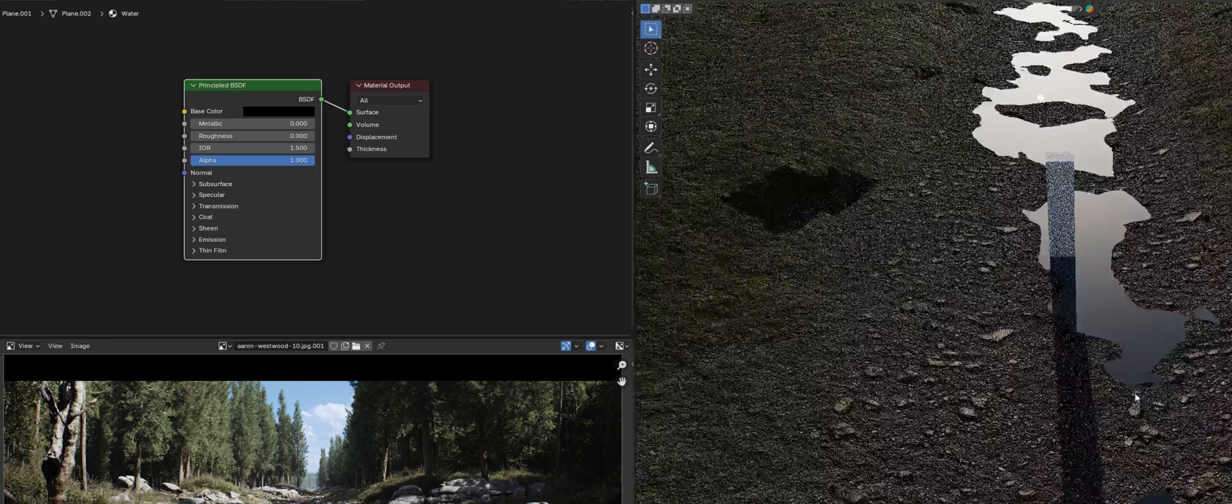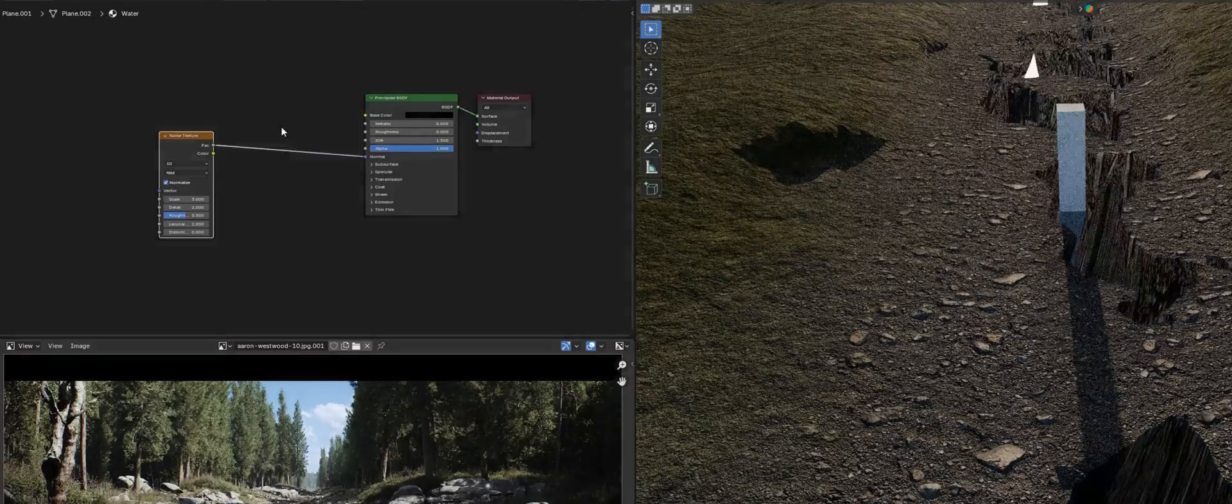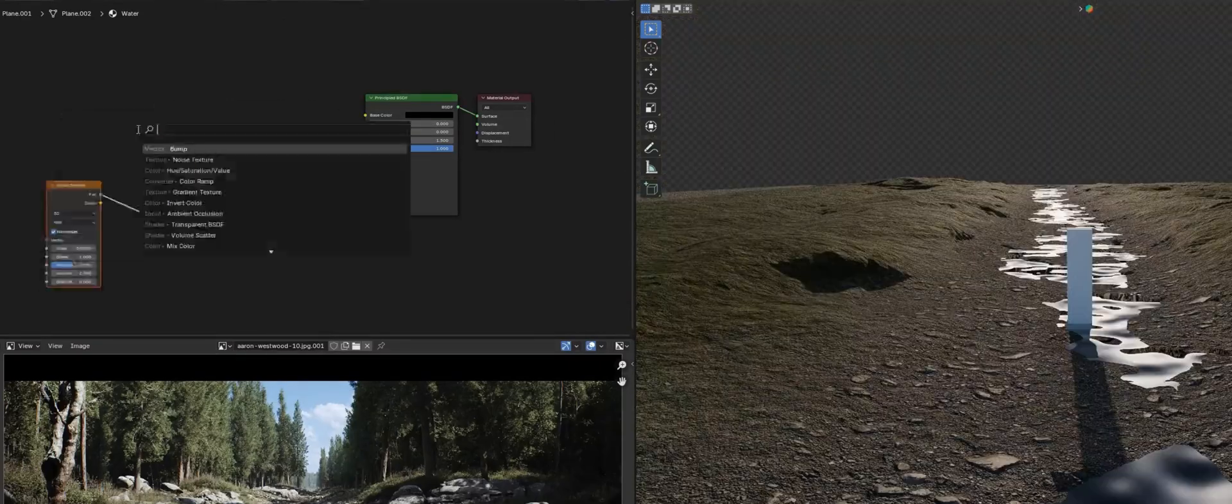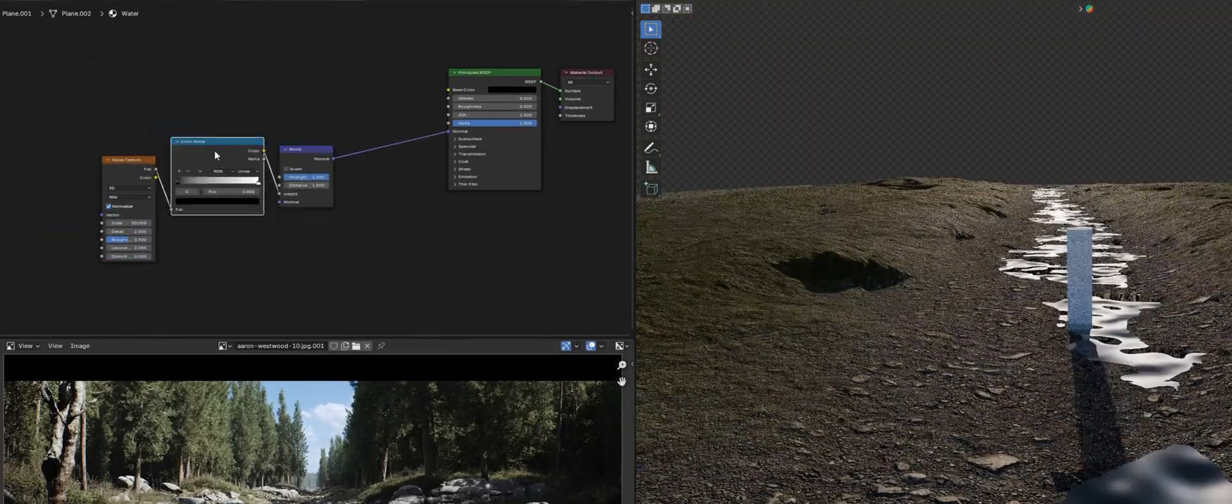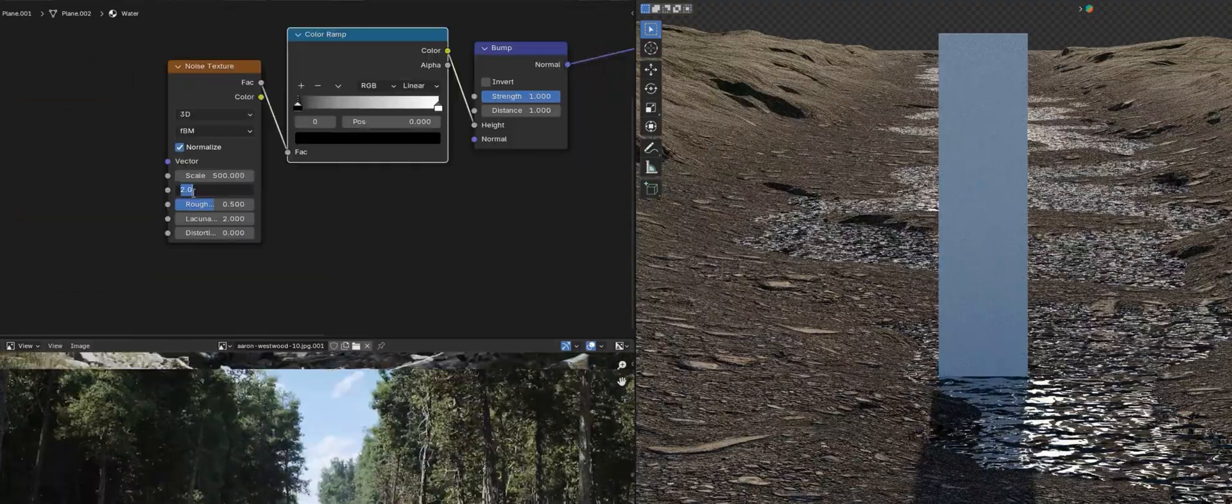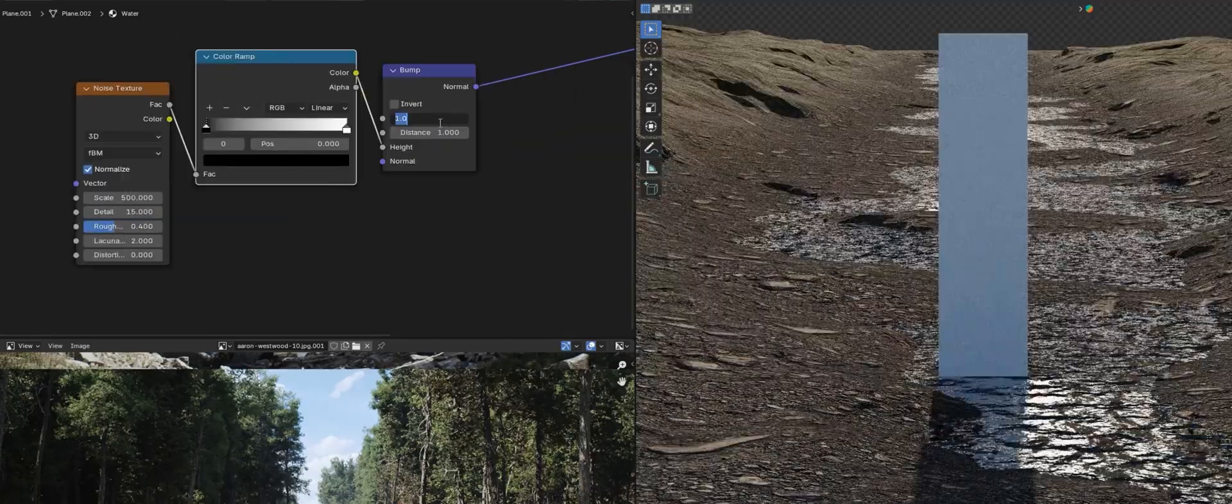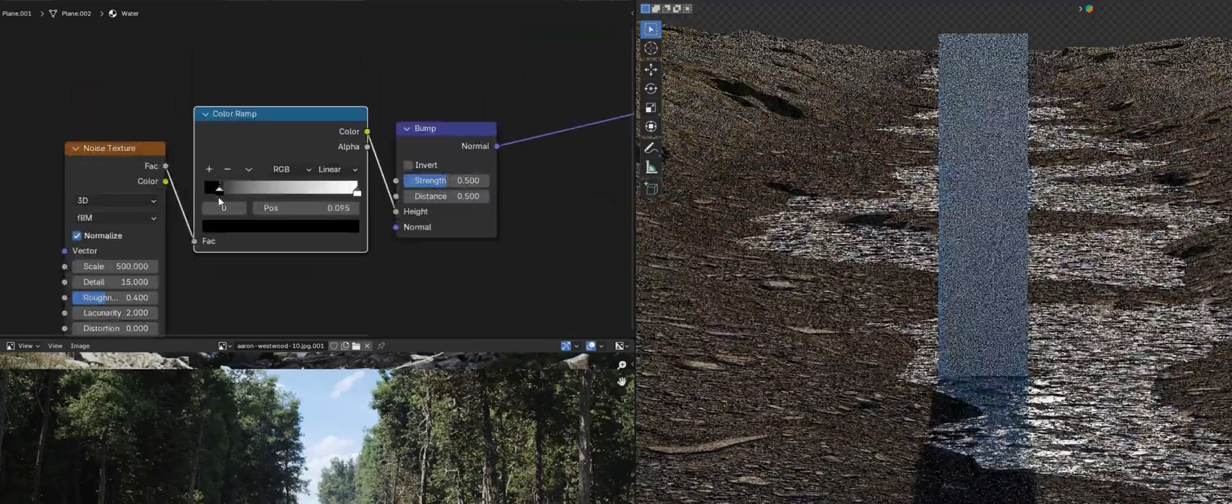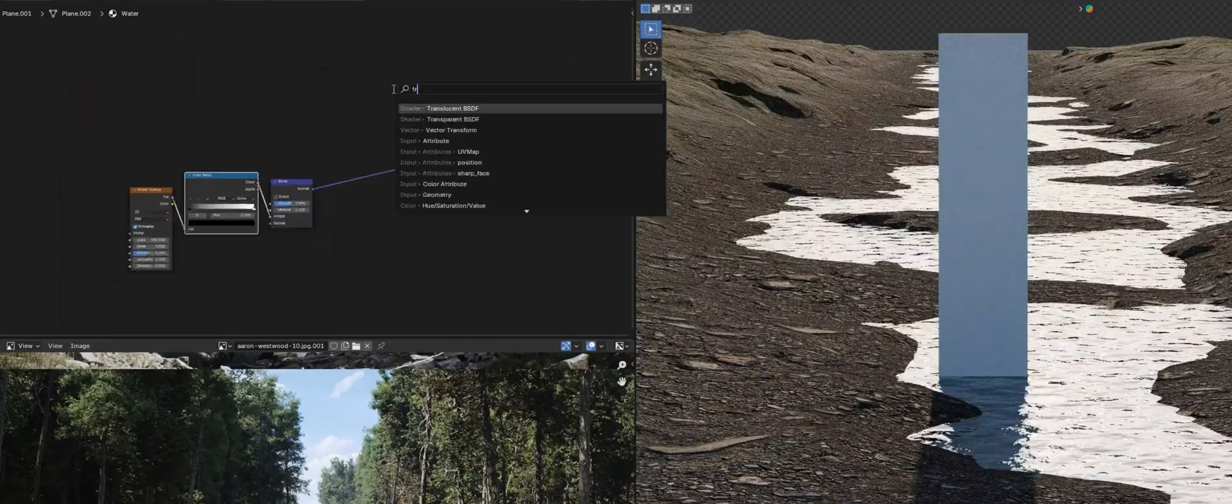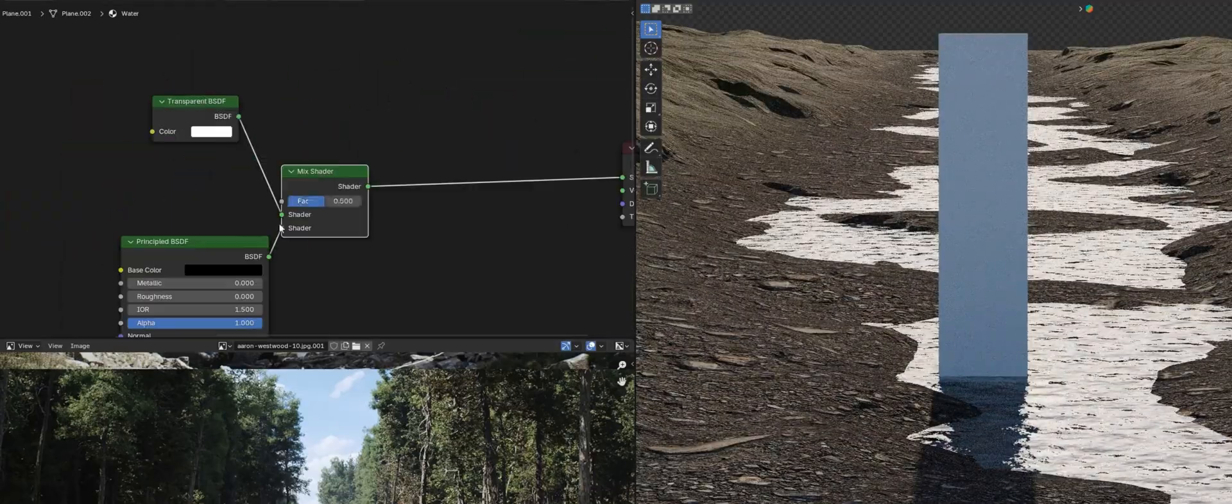Once I finish texturing the landscape, I create a fairly minimalistic water shader. There are countless better versions available on YouTube if you want to explore more options.